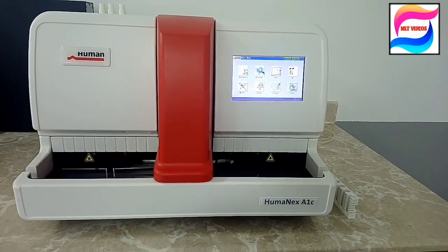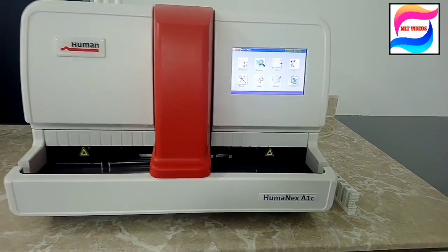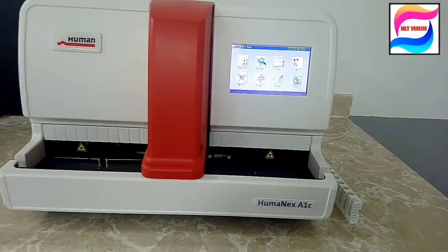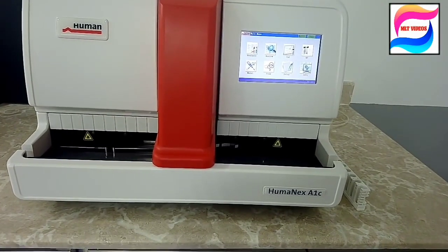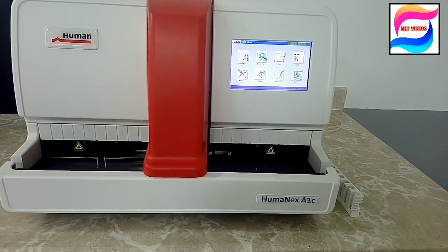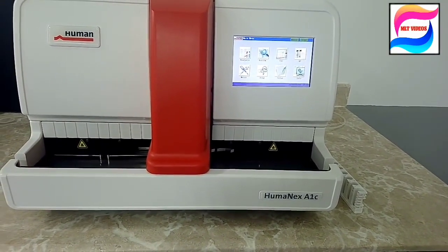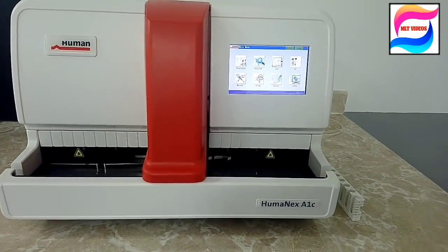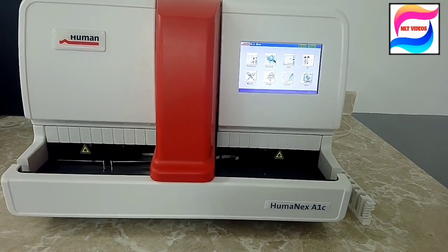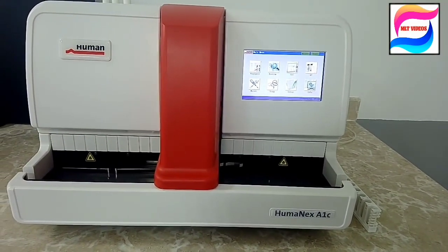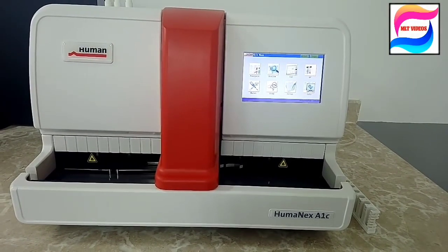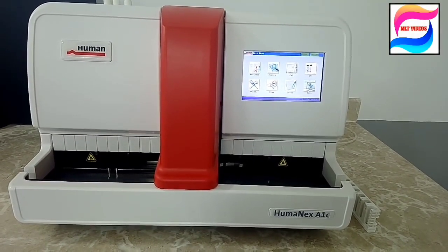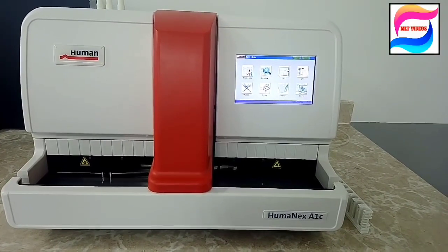Welcome back friends. Today in this video I will give you information about HumaNex A1C analyzer. As from the name you can understand that this machine is used for the test HbA1c, also called glycated hemoglobin, that is used to check for sugar diabetes. Not only to confirm diabetes, but for prediabetes, for pregnant ladies, for most of the time we need this test HbA1c.